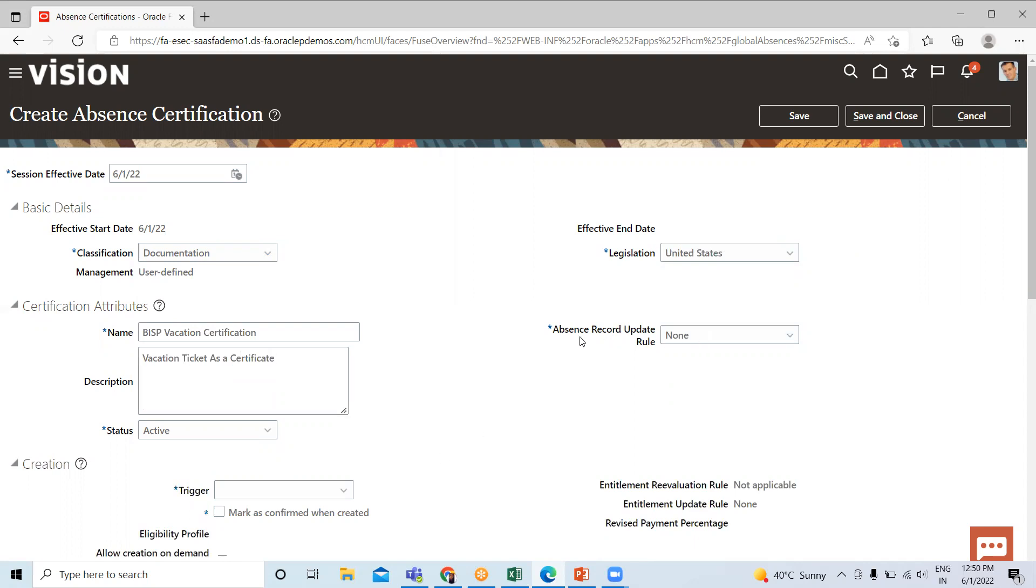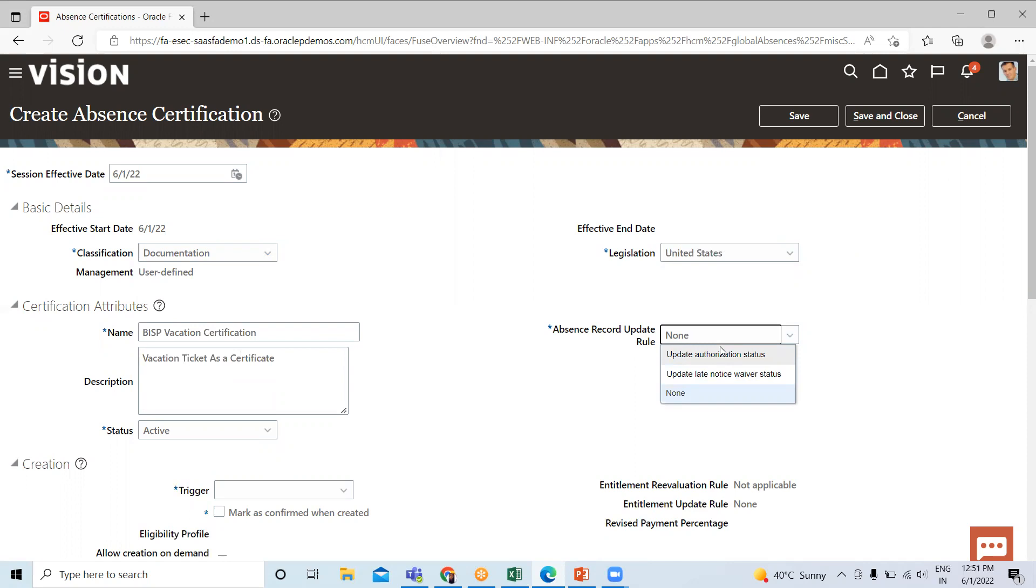Just select the Absence Record Update Rule. Here you have two options: Authorization and Update Late Notice Waiver Status. When we select Update Authorization Status Worker, this rule requires the worker must complete an action item to receive entitlement.